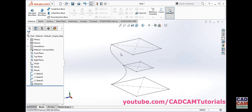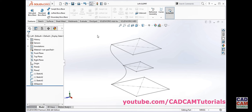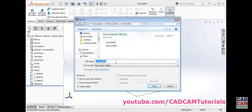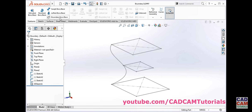I will use this data to create a boundary and also a loft. I will need copies of this data. I will save it — give it the name 'loft' and save. Then save as another copy and give it the name 'boundary' and save. Then to create boundary boss base, click on boundary boss base.